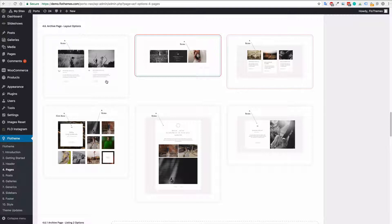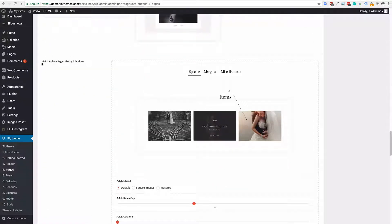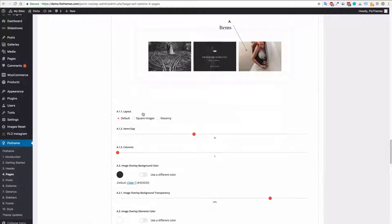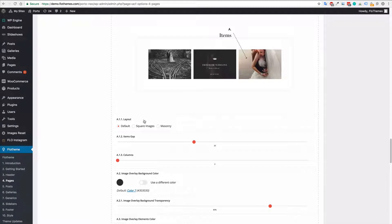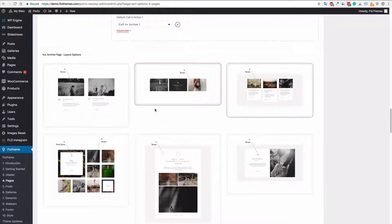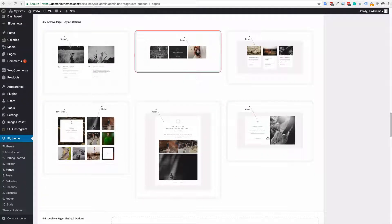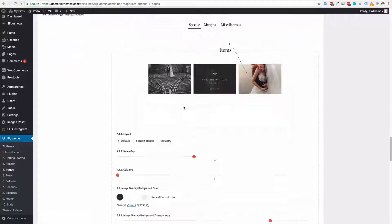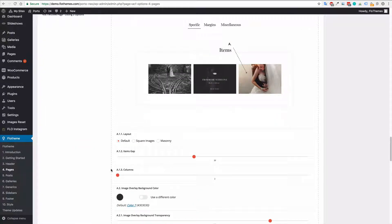Choose what options that you would like for the page, come down to the specific, choose the layout, default, square, etc. Depending on which option you choose these options will be different. So just review them for yourselves and just adjust them accordingly.